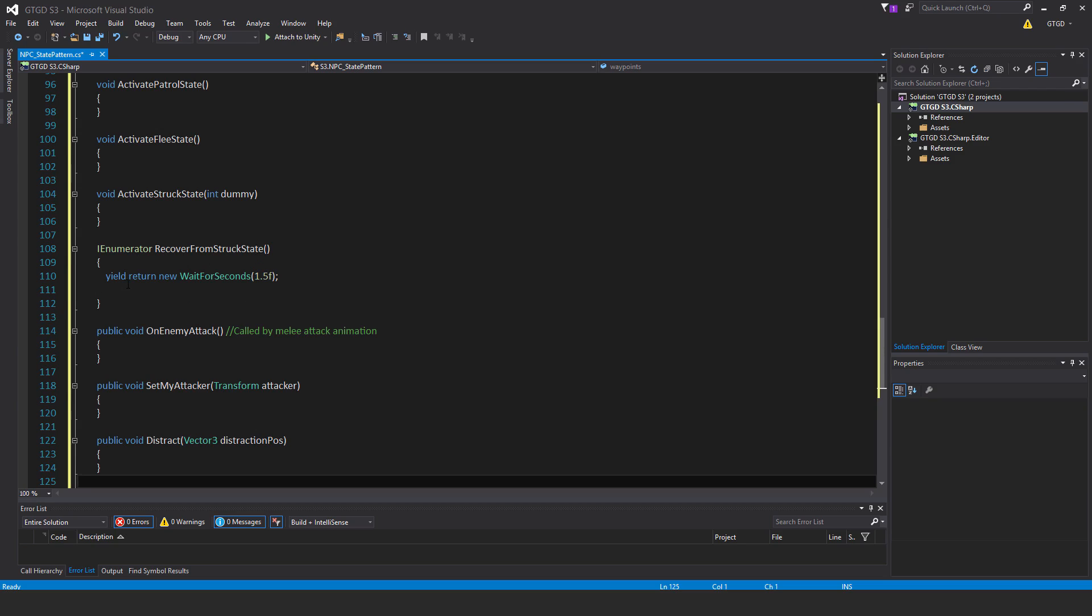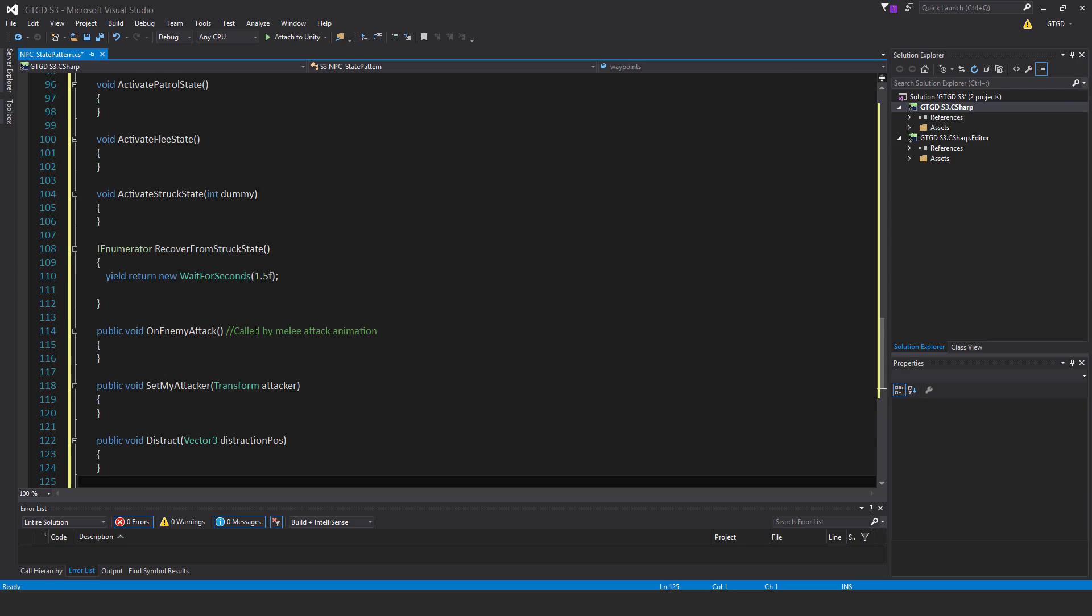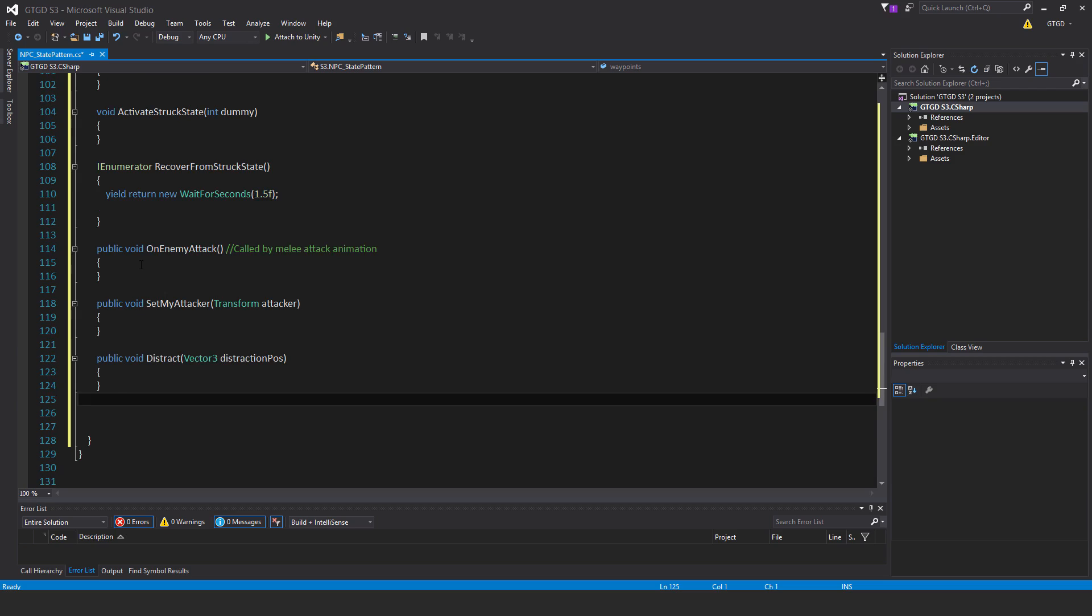You can make a variable up above if you wish and put in the time to wait there. Then public void on enemy attack. This is called by the melee attack animation. This is back from the past when we set up the enemy scripts in a previous chapter. We had set an event on the melee attack animation for the golem, and that event will look for a method called on enemy attack. That's what that is—it's simply carrying over.